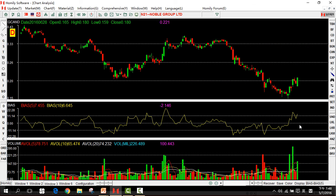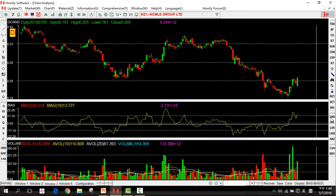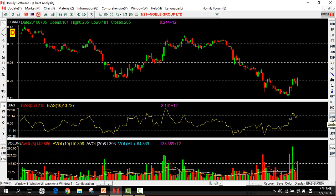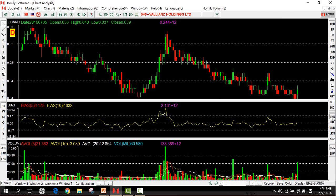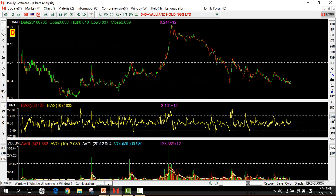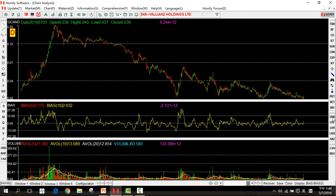Now let's look at the Williams indicator. First, we should see the overall trend to judge whether a stock is good or not.